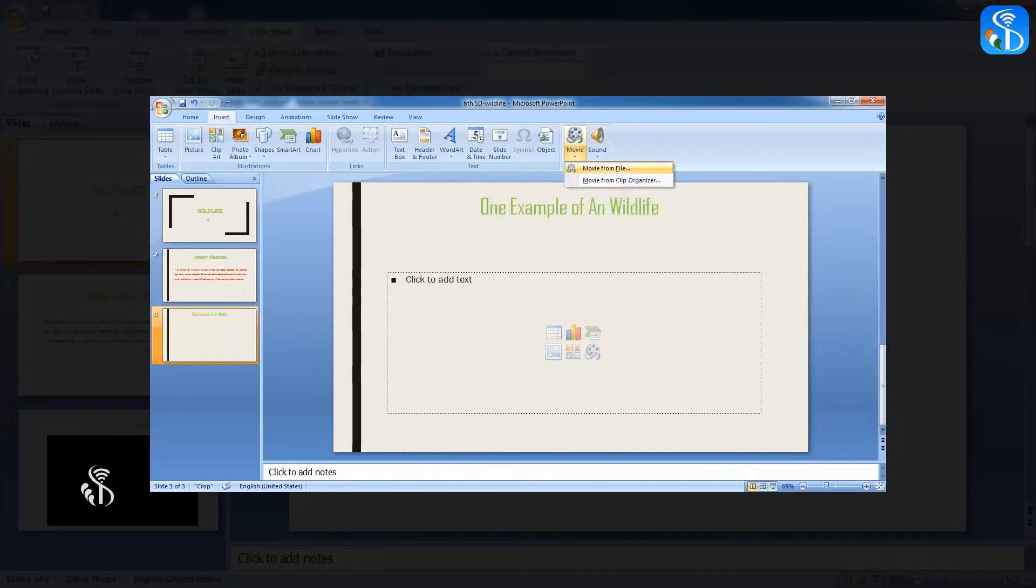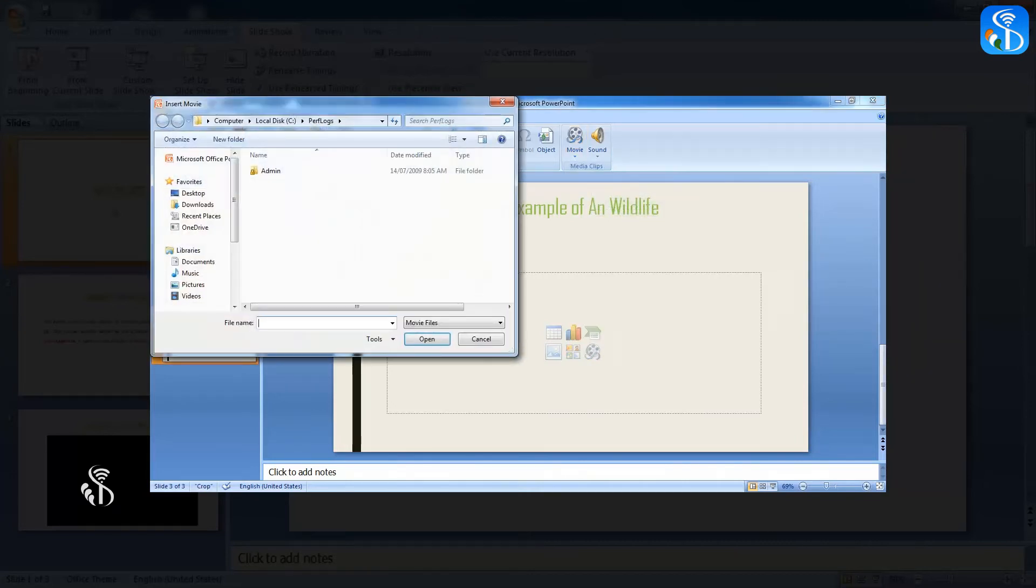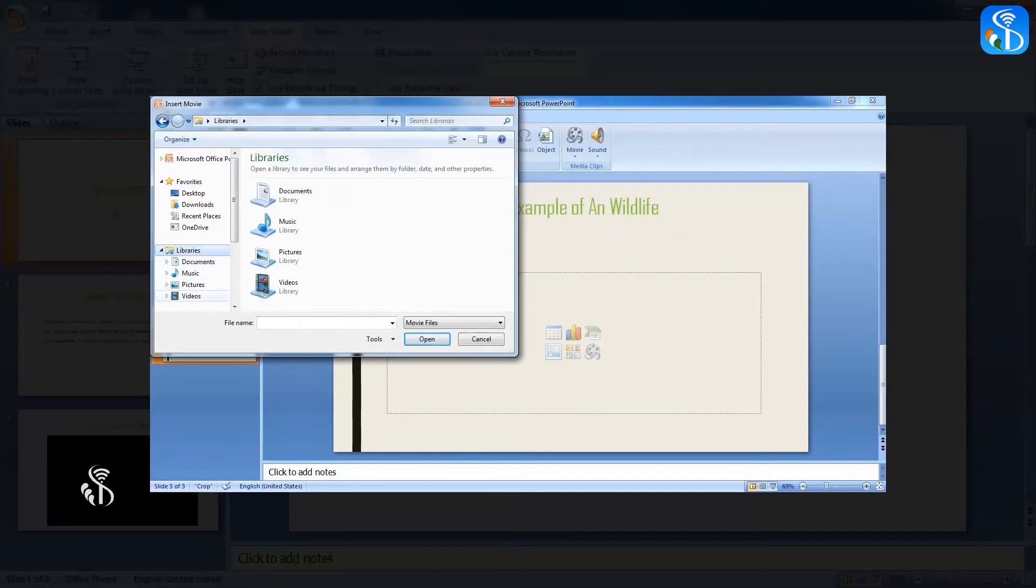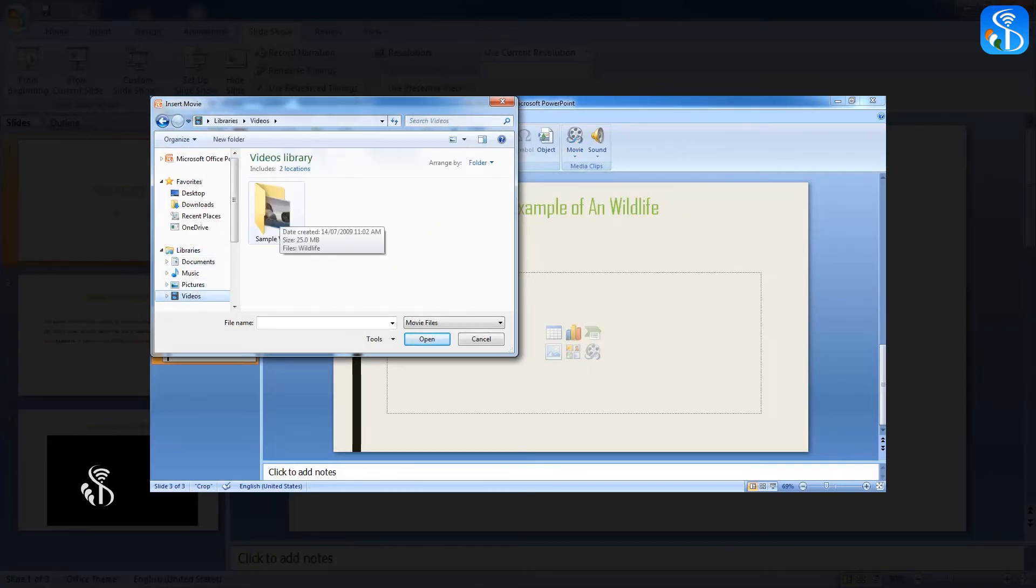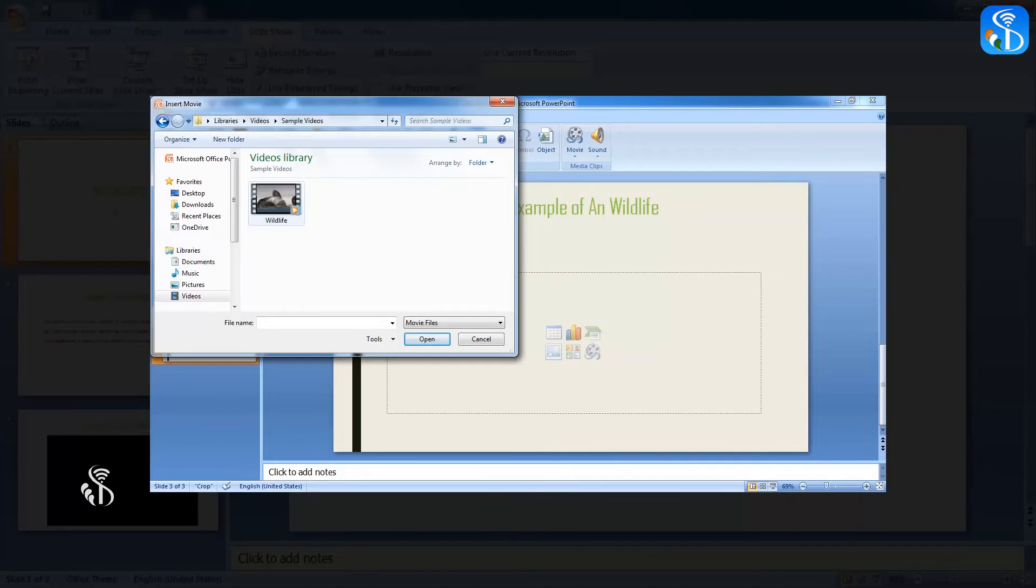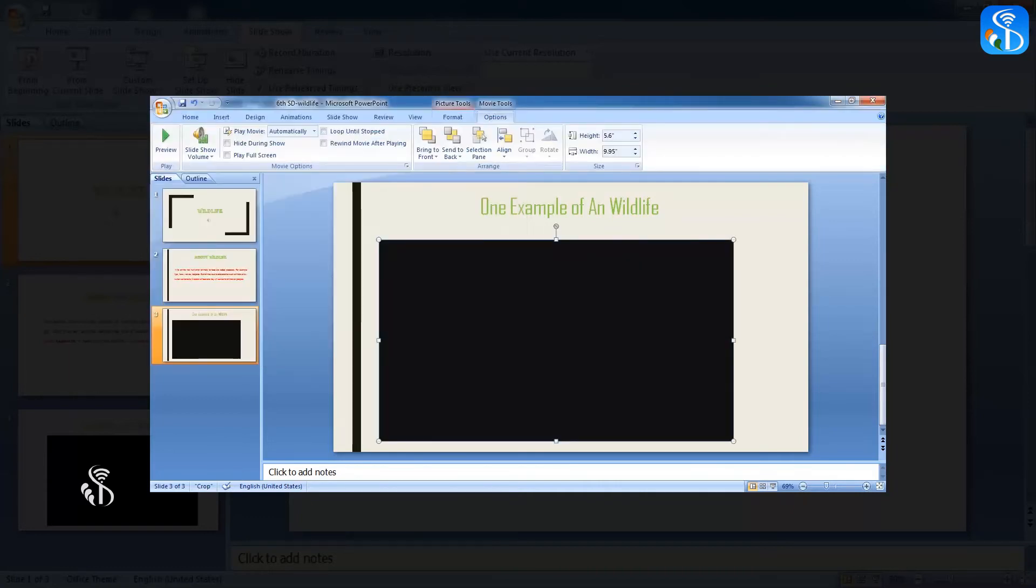For doing this, go to the Library, open the folder Video, open the folder Sample Video in it. Select the video wildlife from this folder and click on the Insert button. The video will be inserted in the slide.